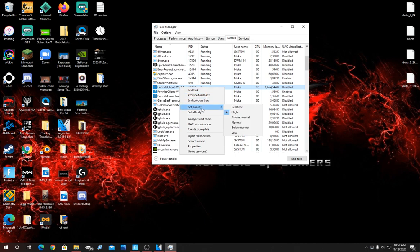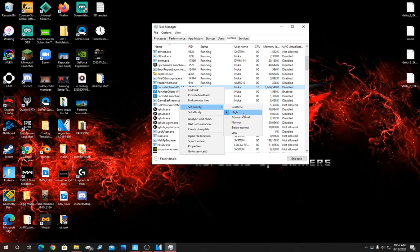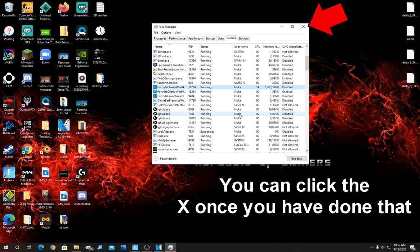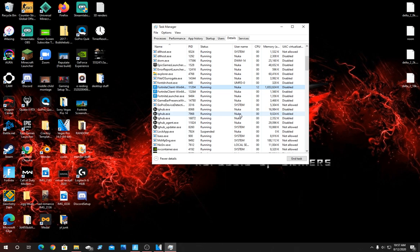This should bring down a drop down menu right to the right. For you guys it will be set on normal, but what you're going to want to do is come right here and click high and then hit accept if it asks you to. This is going to put Fortnite above all other processes in your computer resulting in less input delay and higher frames.